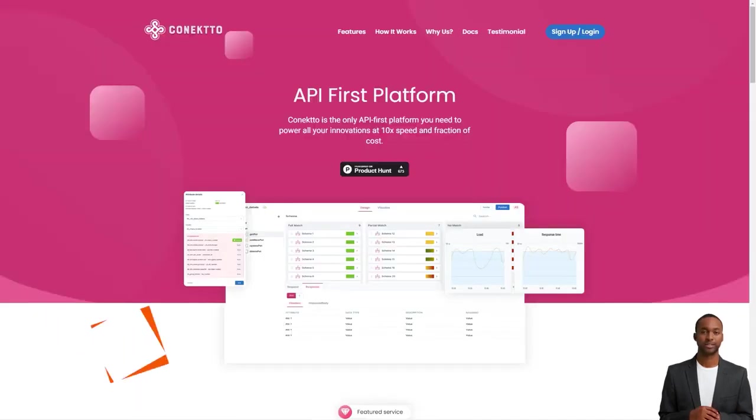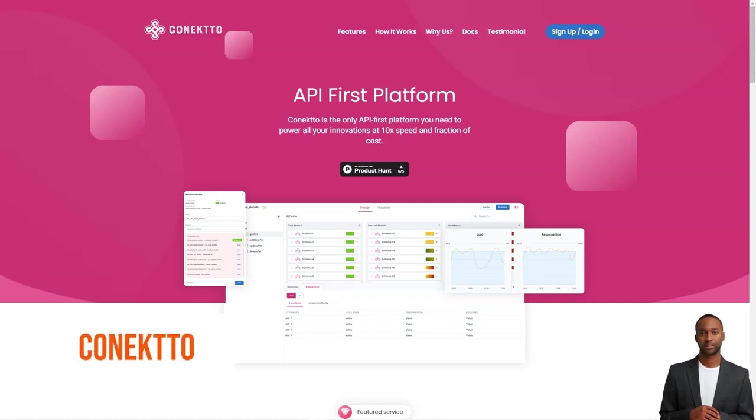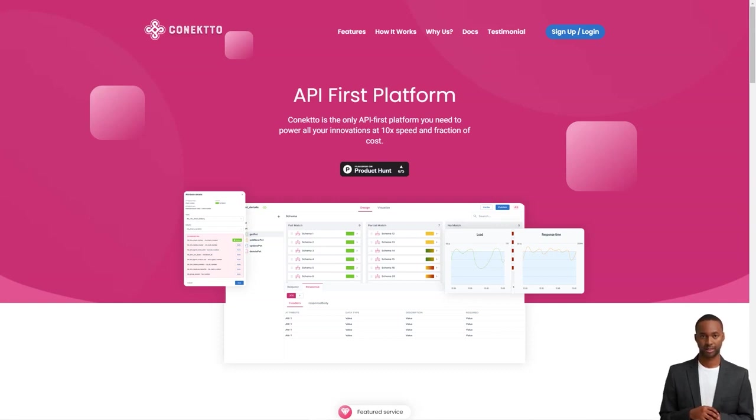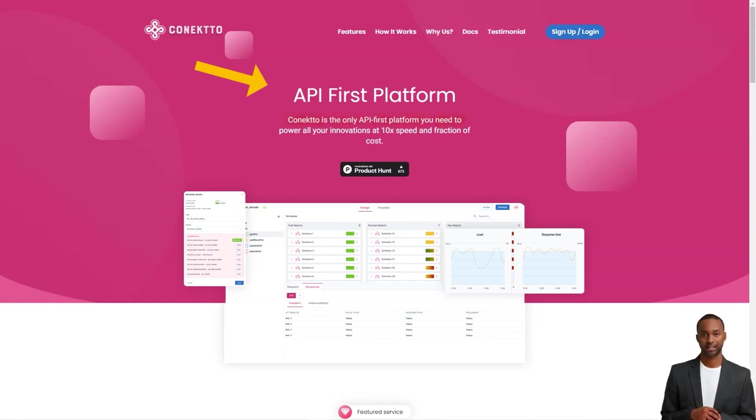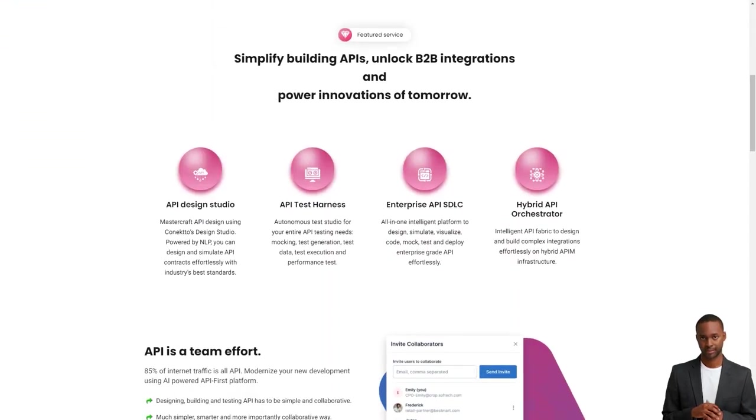Hey friend, have you heard about Connecto? It's a fantastic API-first platform that helps businesses bring their products to life seamlessly and efficiently. With Connecto, product managers don't have to worry about the technicalities of JSON or YAML coding. That's because Connecto has two unique products, Design Studio and Test Studio.